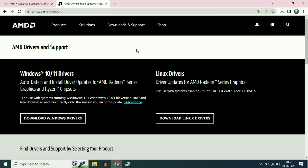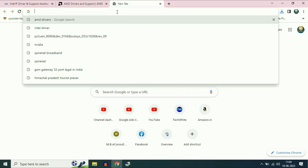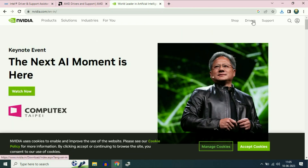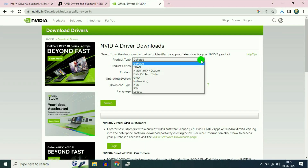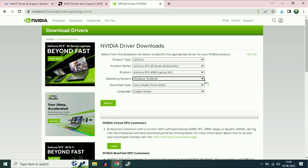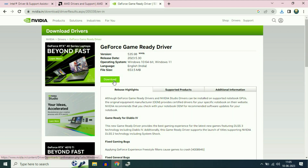If you are using an NVIDIA graphic driver, open your browser and type NVIDIA. You can see the official website of NVIDIA — simply click on it. On the right side, click on Drivers. Now enter your graphic card details: select your product type, your product series, your product, and your operating system. Then simply click on Search, and then click on Download to download your graphic driver. This is how you can manually download your graphic driver from the internet.